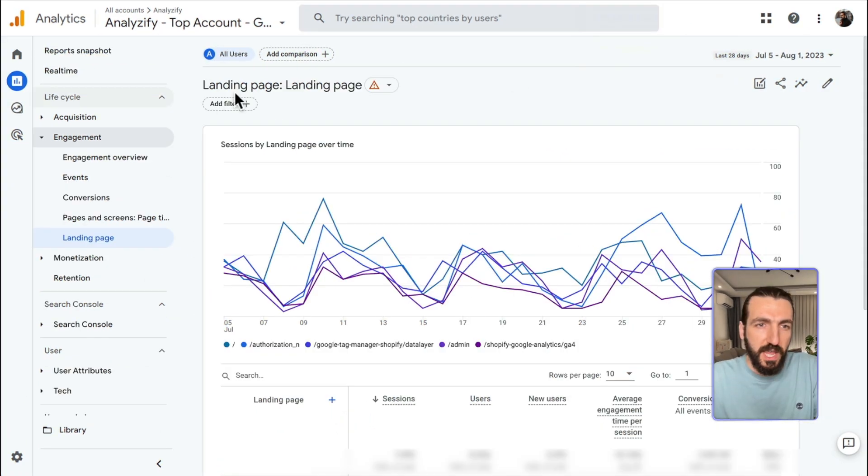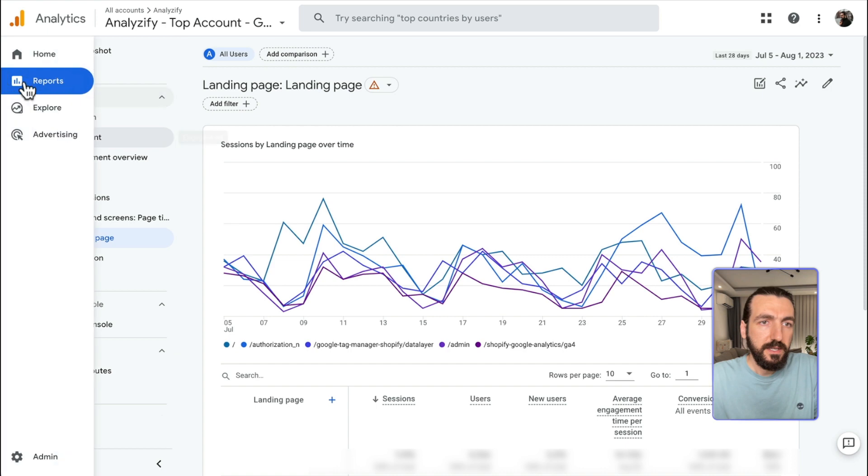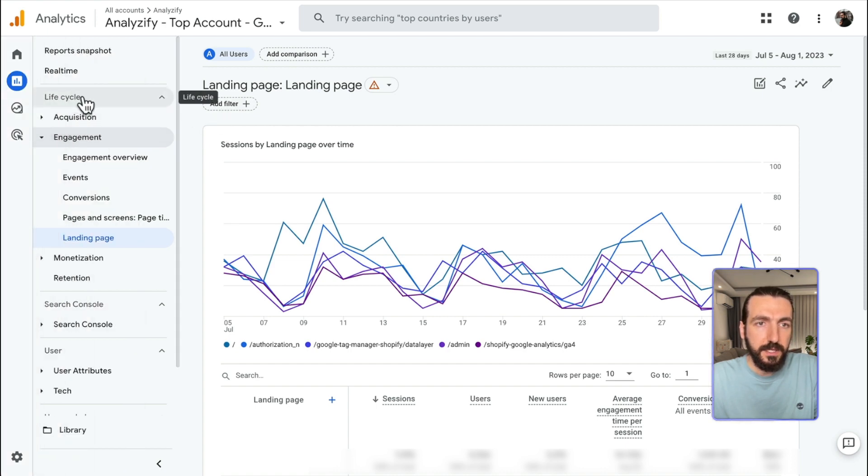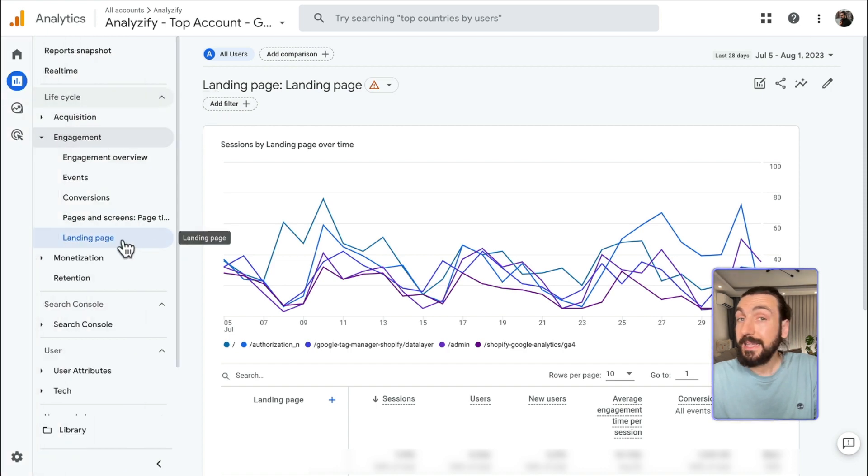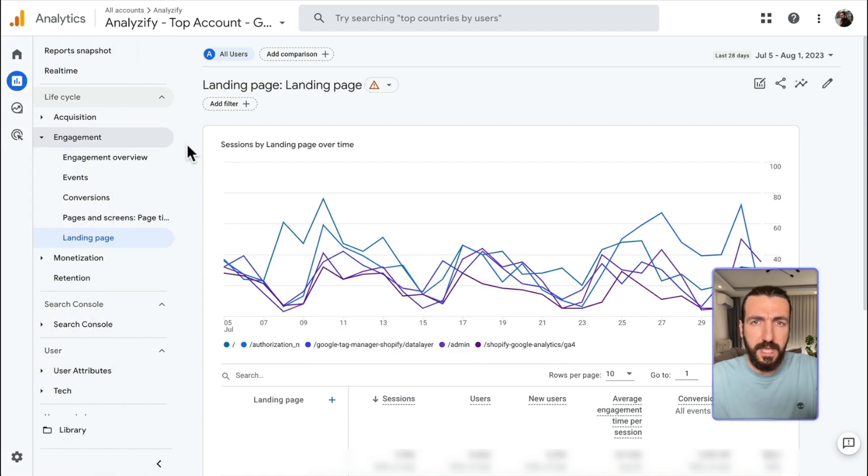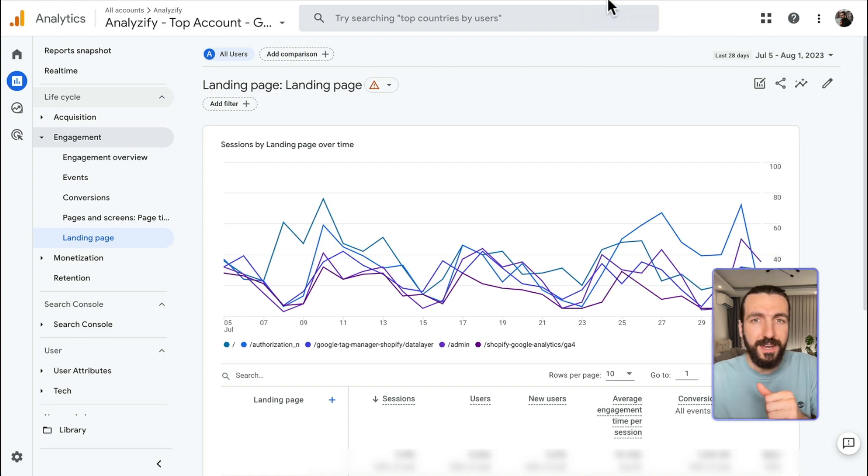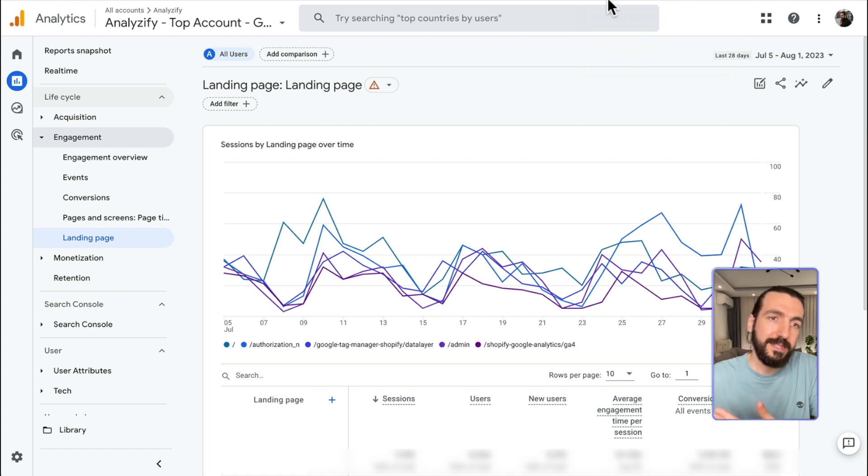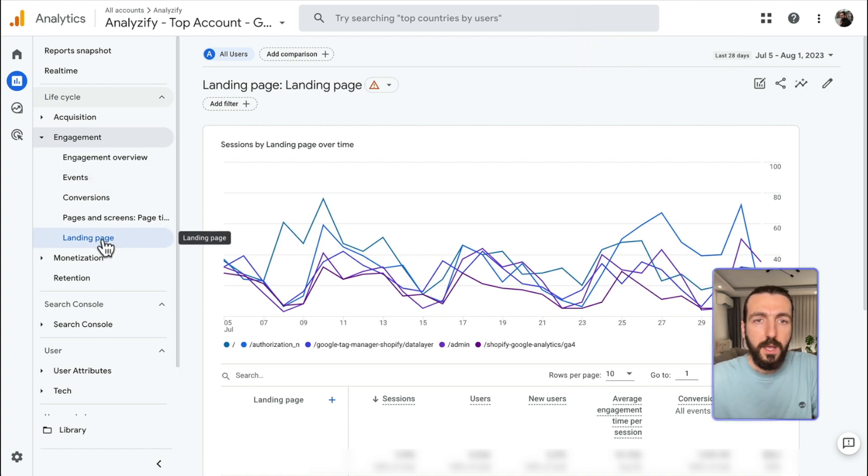So now let's go to GA4. On the left-hand side, under Reports, click Lifecycle, Engagement, and then Landing Page. If your menu is not created this way, if you are not seeing the same menu that I'm seeing, there will be another video in which I will show you how to edit this left menu and GA4 reports. So you should watch that first, and then maybe come here and find this Landing Page Report.